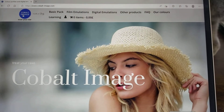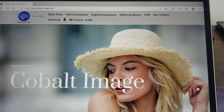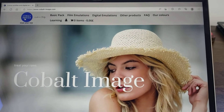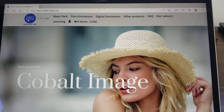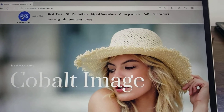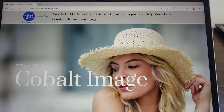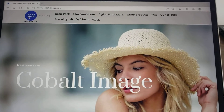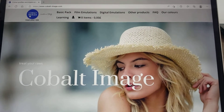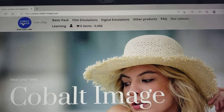Hi everyone. This is a very quick video for anybody who is confused by Cobalt Image. They do profiles for Lightroom and Capture One. This is really Lightroom based because I don't use Capture One, but it might be similar for Capture One — I know they do things slightly different for Capture One.